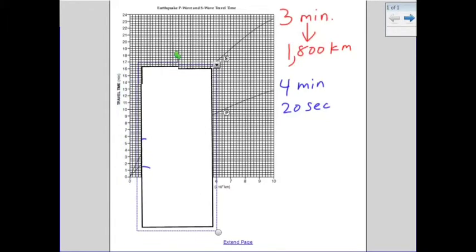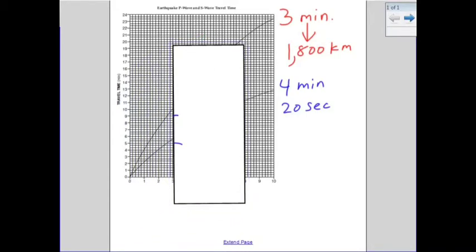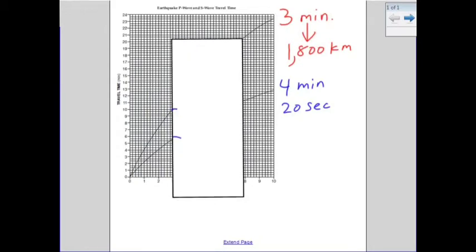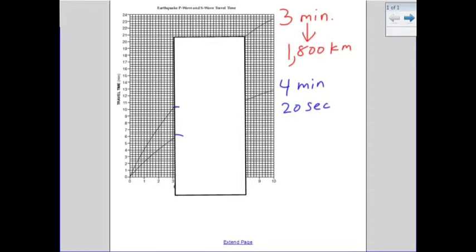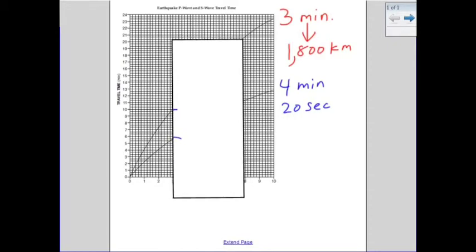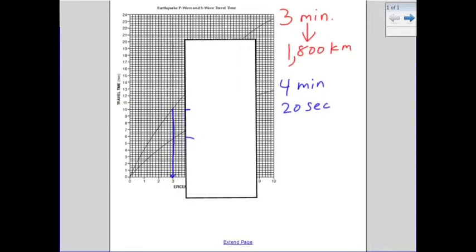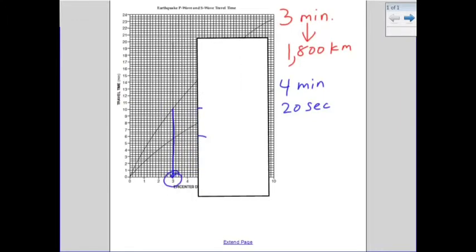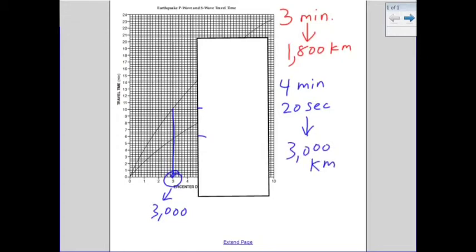Then we slide the paper up until the marks align with the P and S-wave lines. I encourage you to just follow the edge of the paper down until it reaches the bottom. You can see clearly that this gives 3,000 kilometers. So if the P and S-wave difference is 4 minutes and 20 seconds, the earthquake is 3,000 kilometers away.